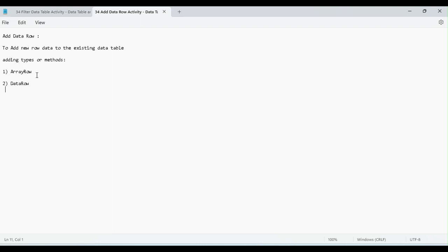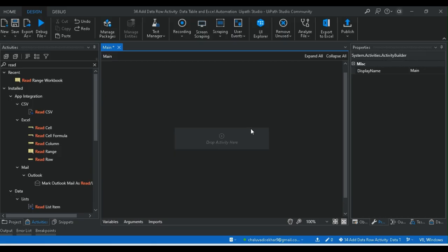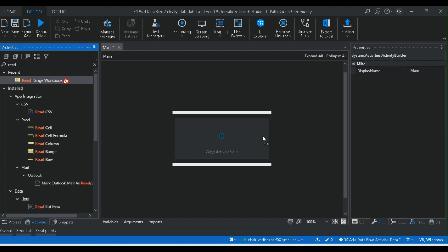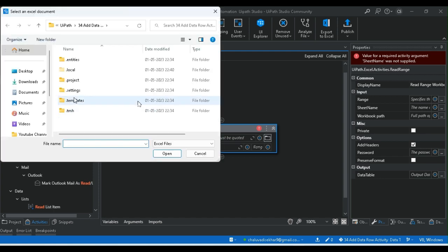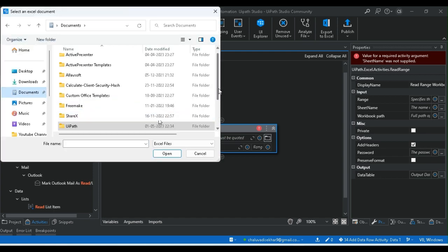The first way is to add data row values. The first property is to add the new row values. In this video we will add the new row values, and in the next video we will add data row values. I will show you the first data table and show you the entire area with the new row values.